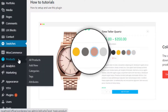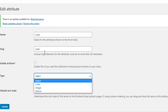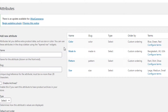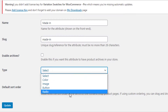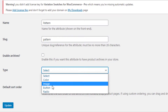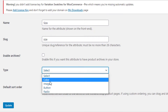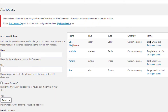To fix this, navigate to Attributes under Products. For the Color attribute, click on Edit and select the type — for Color attribute I will select Color type — and click Update. In the same process, I will edit the rest of the attributes. For the Made In attribute I will select Radio type, for Pattern attribute I will select Image type, and finally for Size attribute I will select Button type.